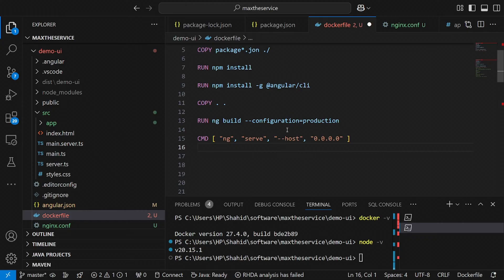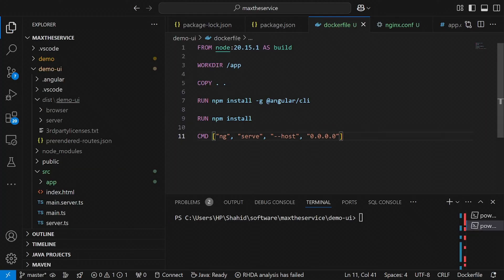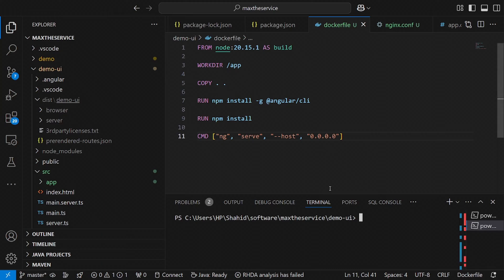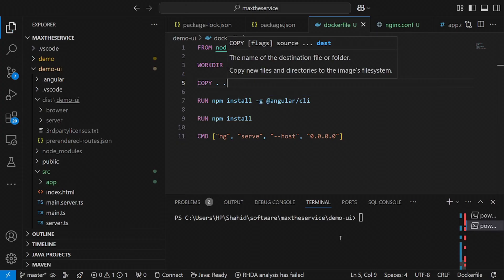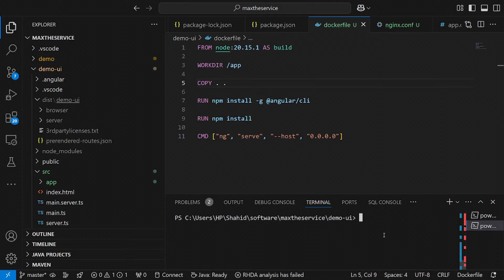We will definitely be using an Nginx server as a proxy server and exposing a different port, because we know the Angular application runs on the default port 4200. Now we need to build the Docker image. One important point: most of the time we forget to build locally first. Please don't forget to run ng build before Dockerizing, because when copying from the current directory to the container directory there must be a build available.